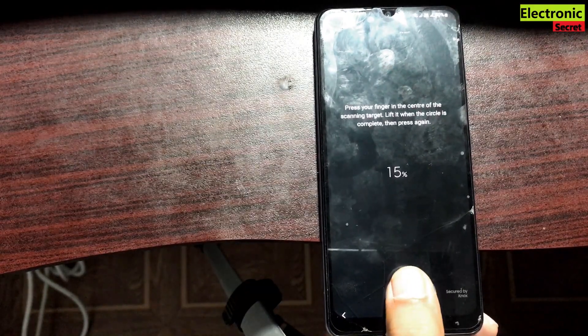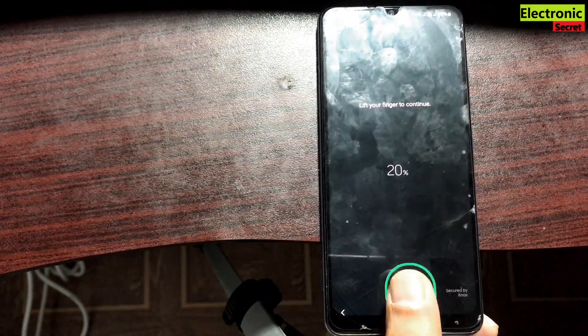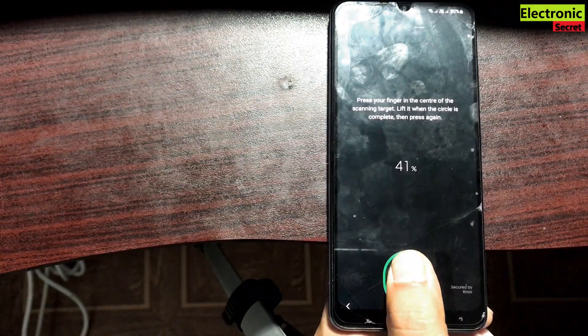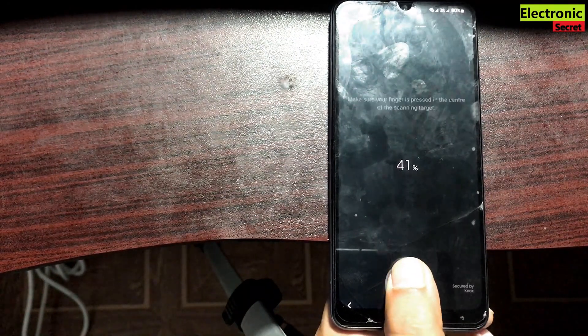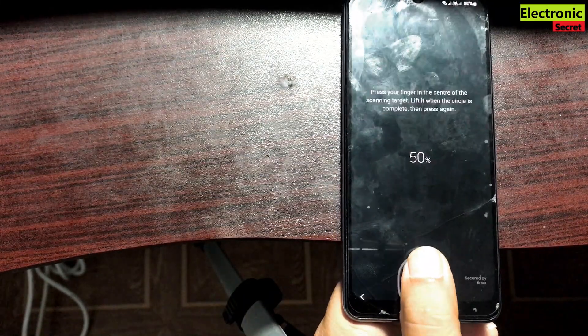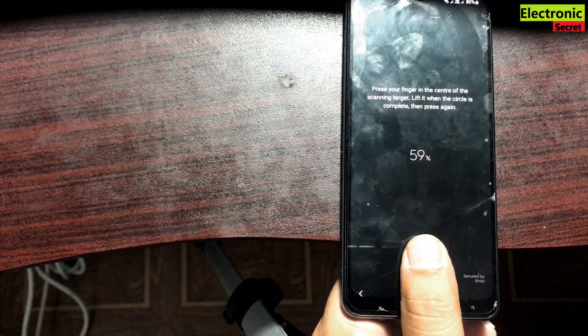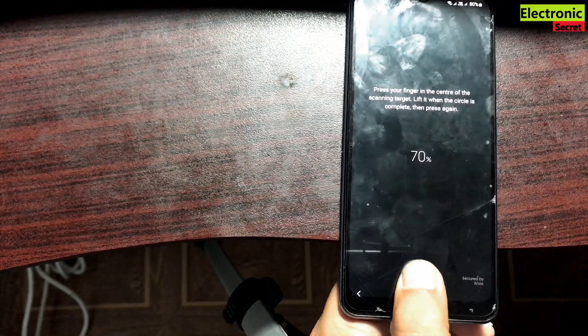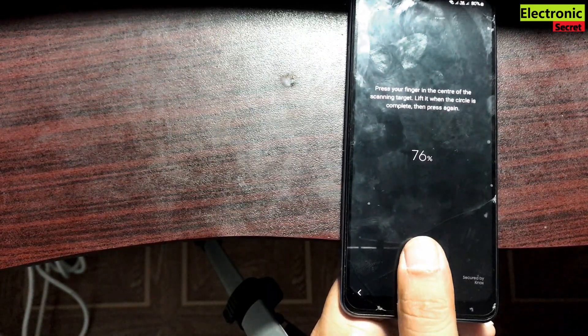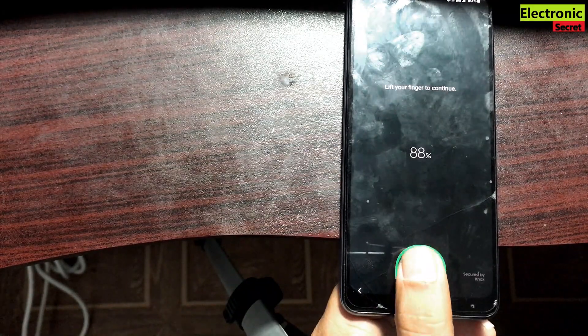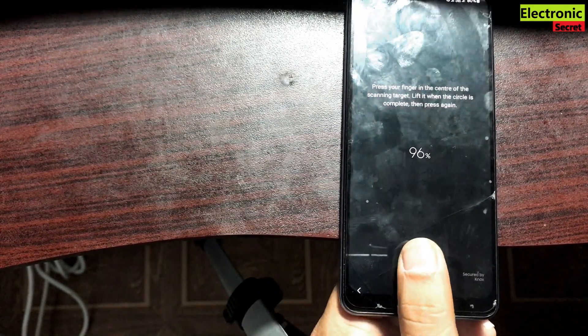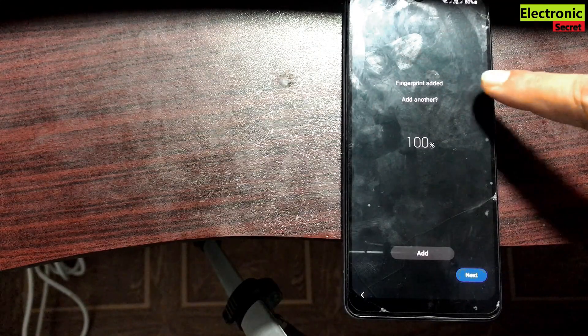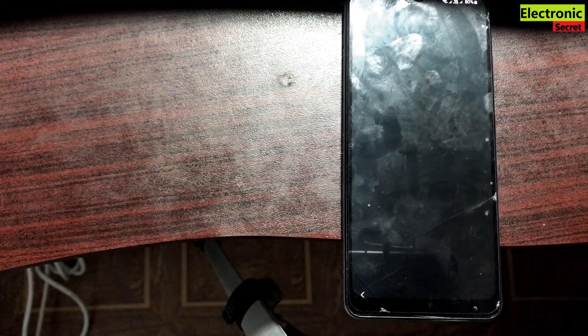Before flashing the firmware it was giving the error that calibration is needed. Guys I am again saying that this will happen if you change the touch screen or panel of your phone. So our finger is added 100 percent. Now I will press next.